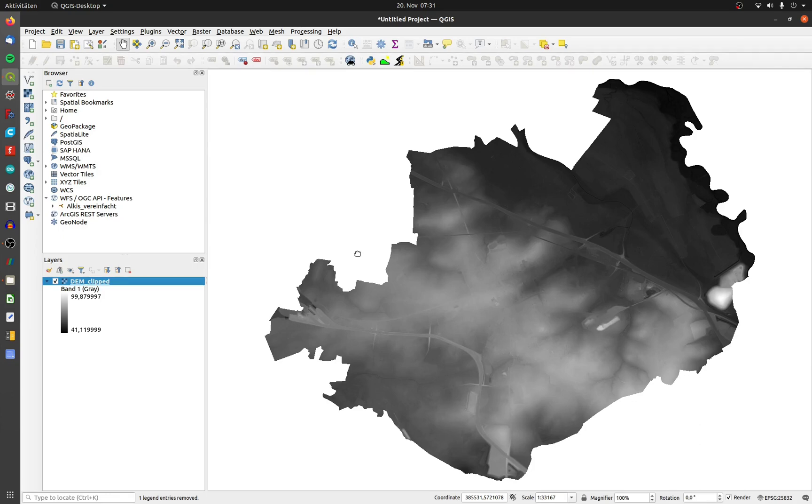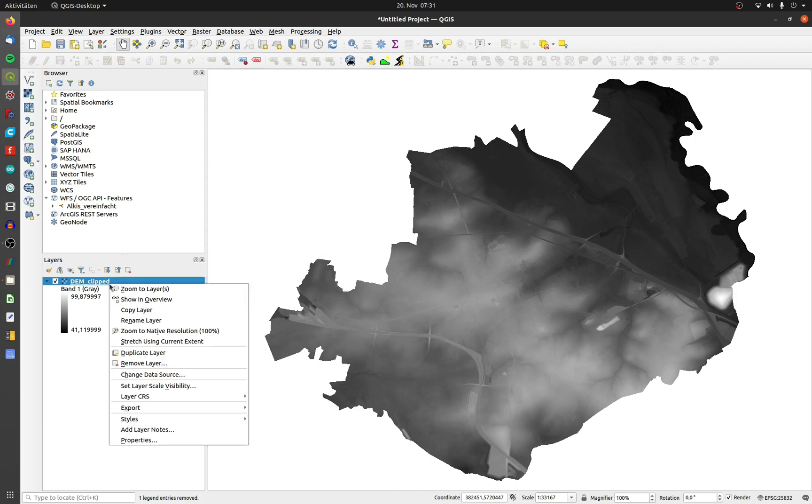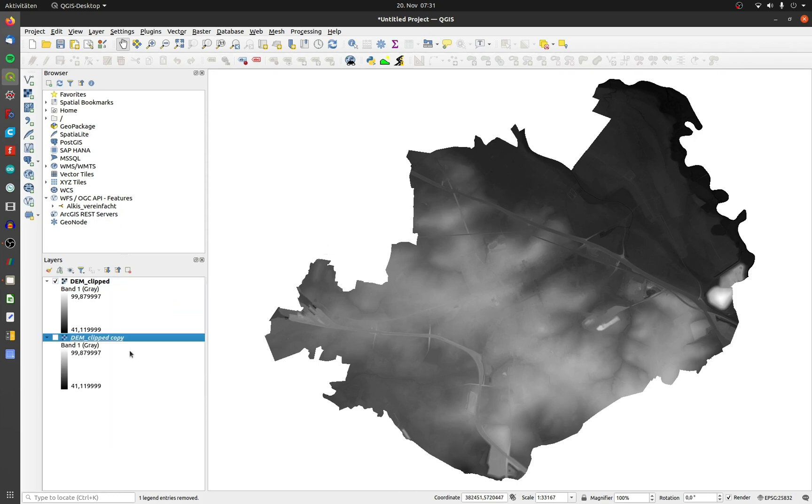When you import a DEM GeoTIFF, it's displayed by default in white to black. It's easy to improve that visualization with a few clicks. First, duplicate the layer. The two layers will be linked to the same file. Open the layer properties from the lower layer.